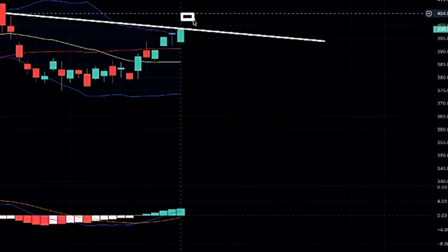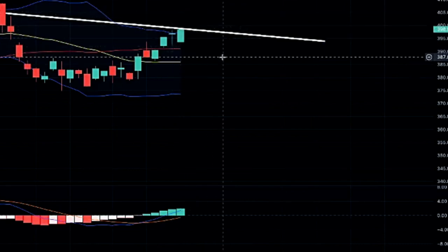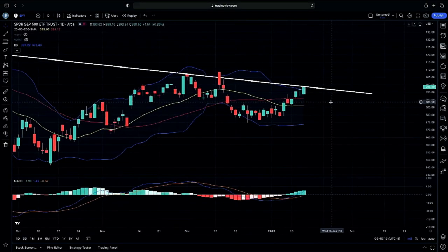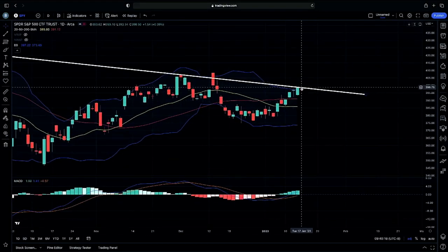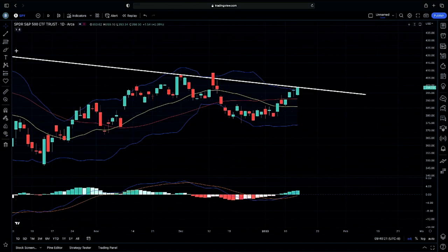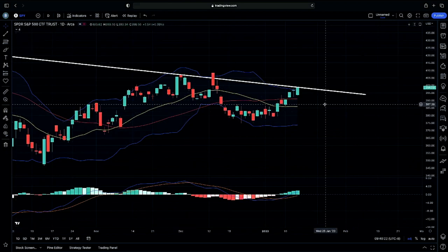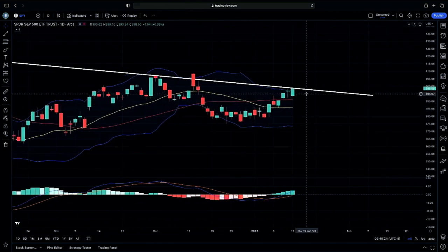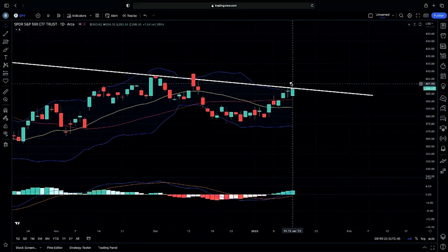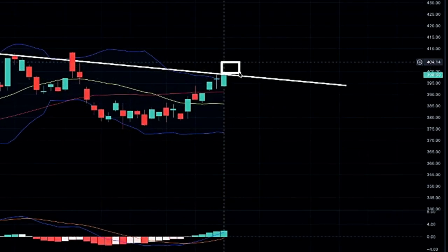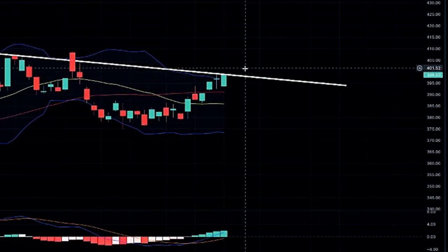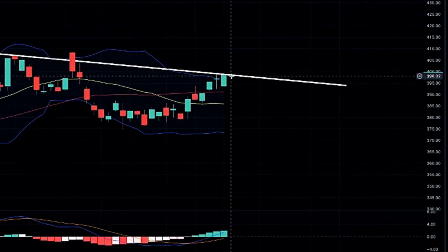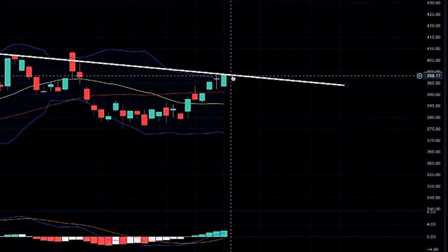Looking for that confirmation on that bullish candle structure, but very much looking for continuation pushing into our second deviation, which could be decompression to the upside. Just making sure we are cautious as we are testing our upper channel. Intraday, same thing — looking to see if we will continue on past our upper channel to get more bullish momentum.